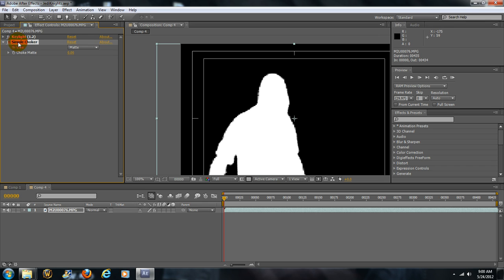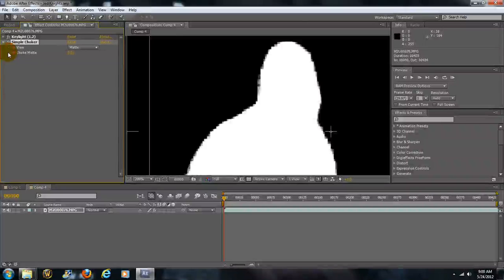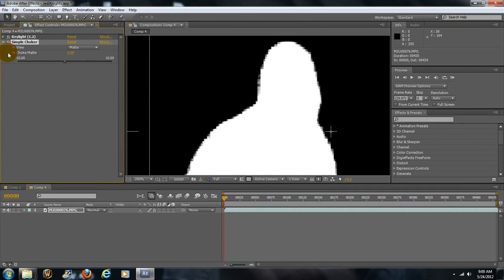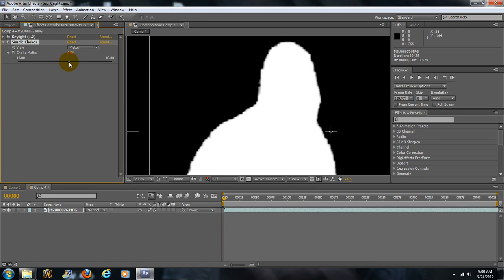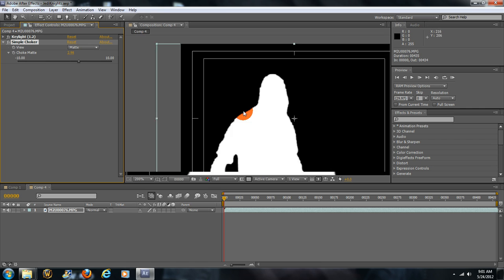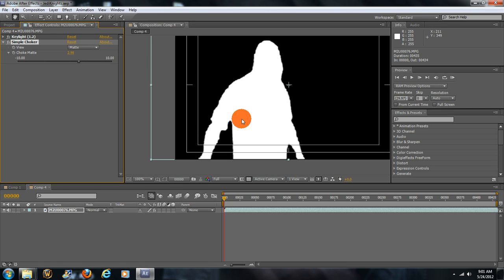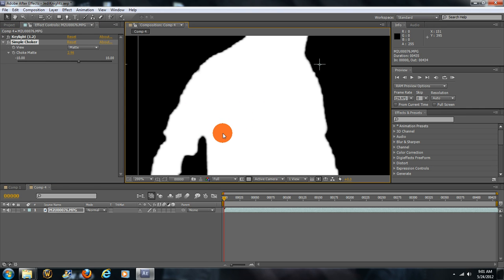Simple Choker basically refines and will choke the edge around your image. We'll go back to Matte underneath the Simple Choker and we expand the Choke Matte. We'll go towards the positive end, because going to the negative end will just bring black back around your image, just around the silhouette. So we bring this up just ever so slightly, but not too much, because if you bring too much you can actually start cutting into your image.